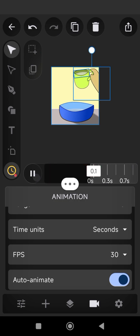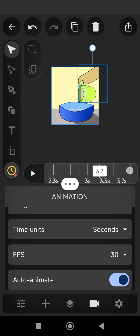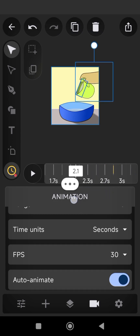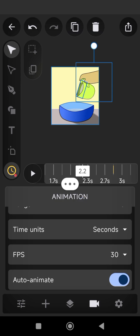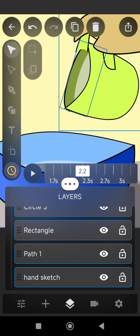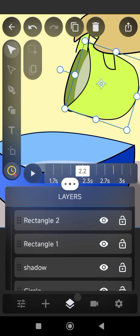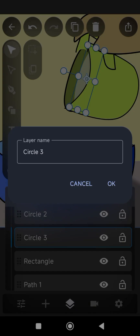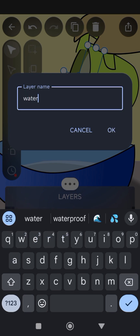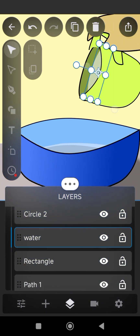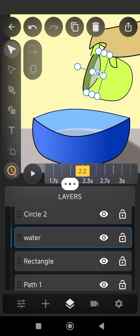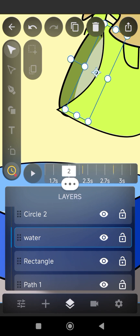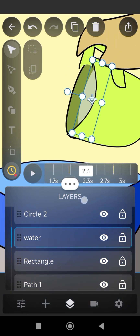Click play to preview your animation. Move the cursor to locate the point where the water will begin to fall — note that point. The point is around 2 seconds. After locating the point, adjust the water in a slanty form to show that the water is about to fall.